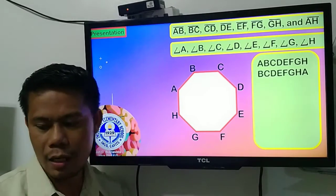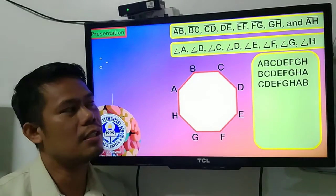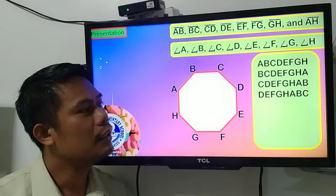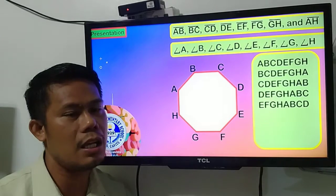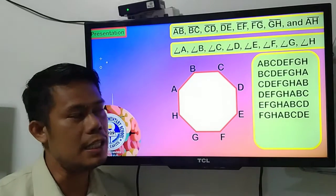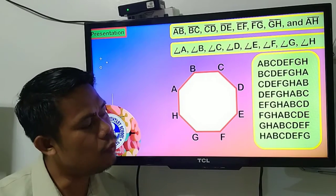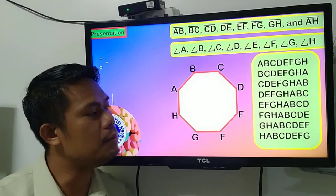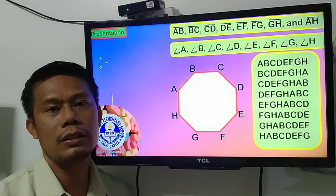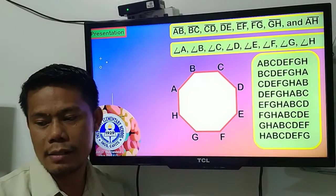So we can name it polygon CDEFGHAB, polygon DEFGHABC, polygon EFGHAB CD, polygon FGHAB CDE, polygon GHABCDEF, and polygon HABCDEFG. We can name it eight ways also because an octagon has eight sides, eight vertices, and eight angles.